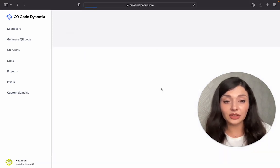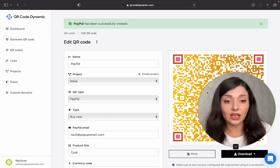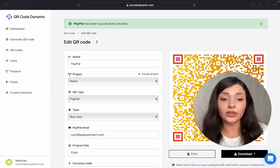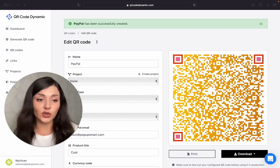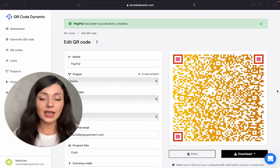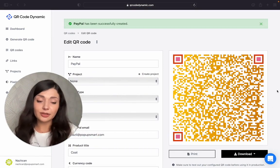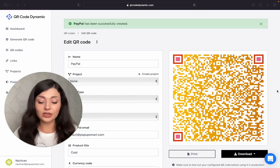When you're happy with the result, click on create. So this is my PayPal QR code.